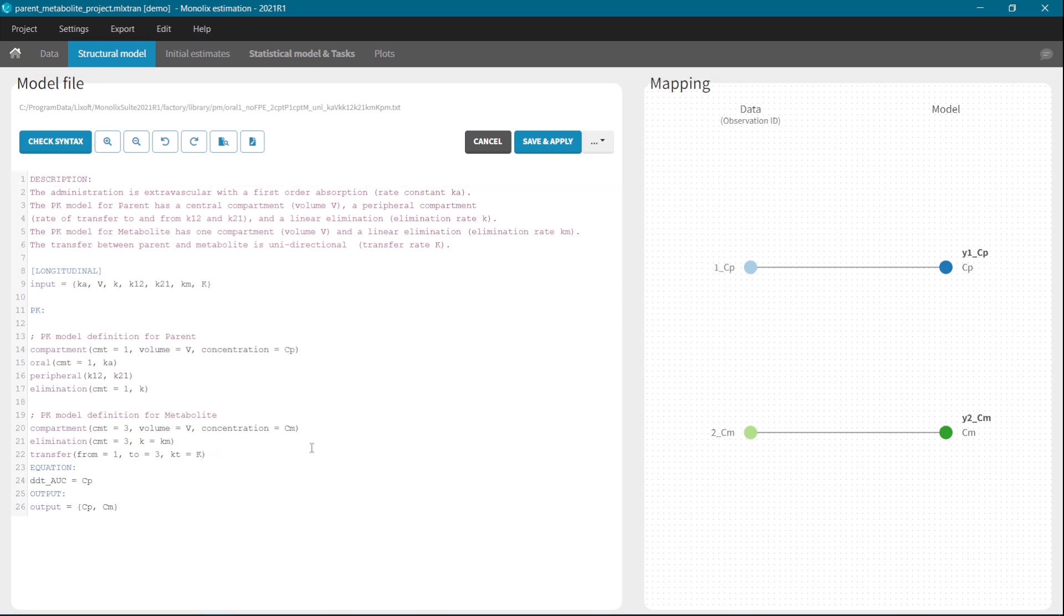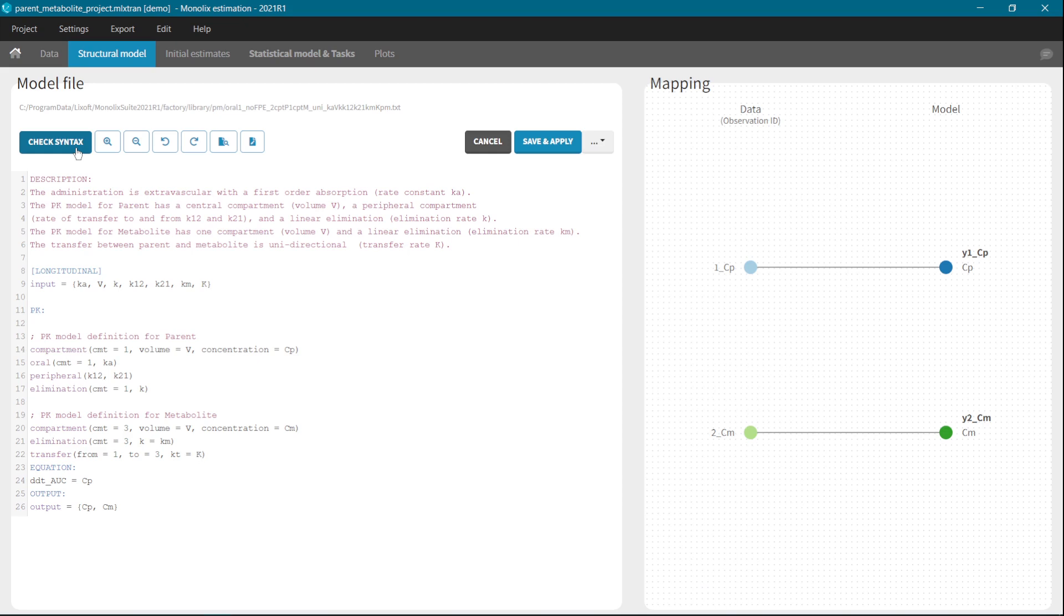When you finish editing your model, one of the most useful features of the MLX editor is the syntax check. As the name suggests, it verifies that there are no errors in your model. And if there are some errors, it will give you hints how to correct them. For example, let's remove the parameter K from the input list.